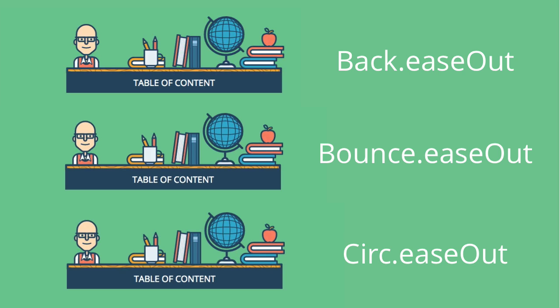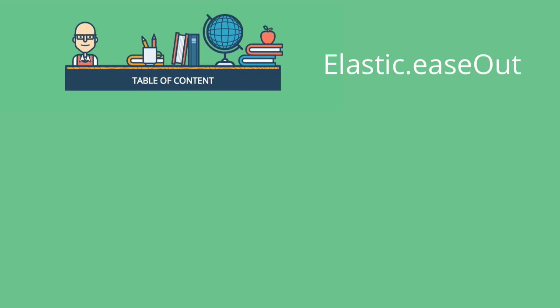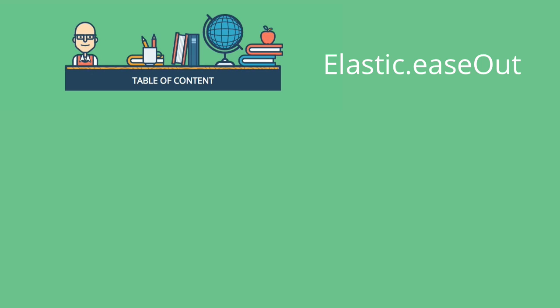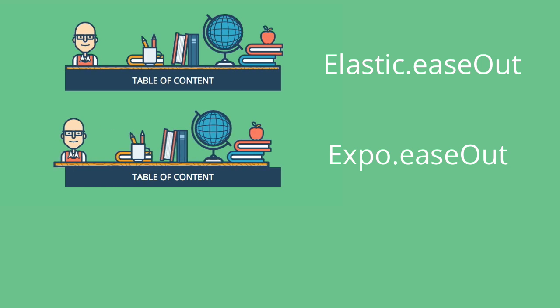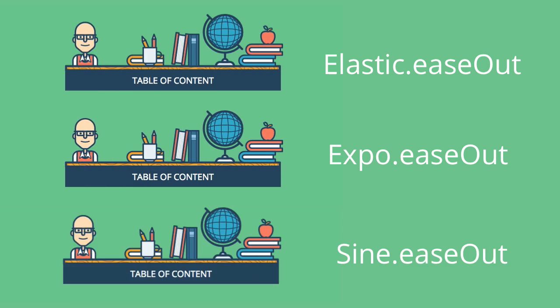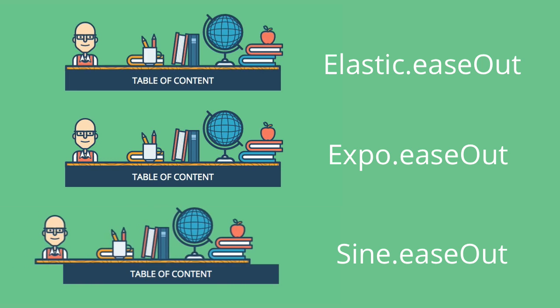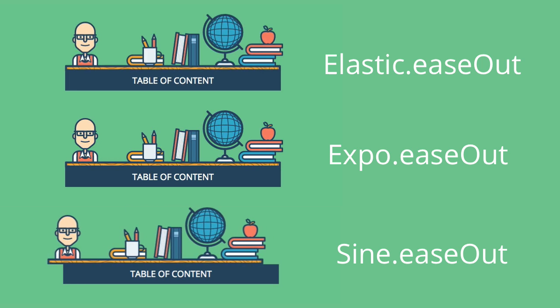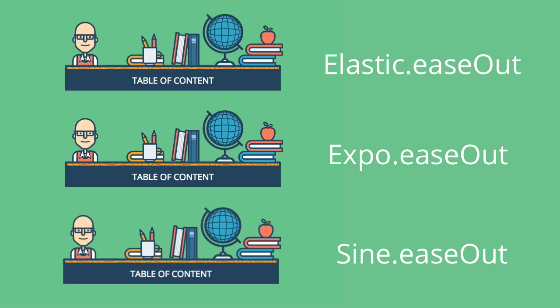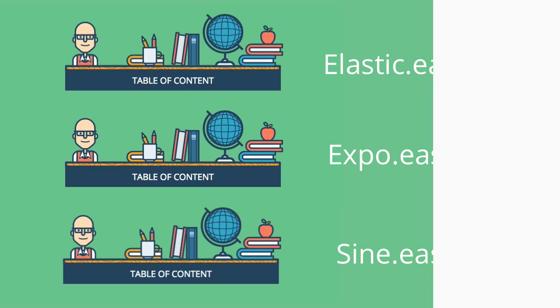Another three will be elastic ease out, expo ease out, and sine ease out as well. All of these could be ease out or ease in or ease in ease out.